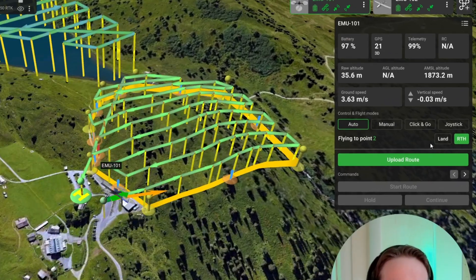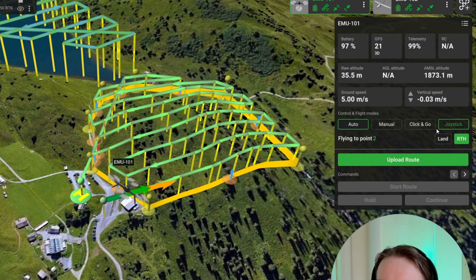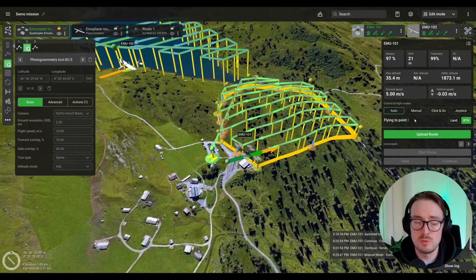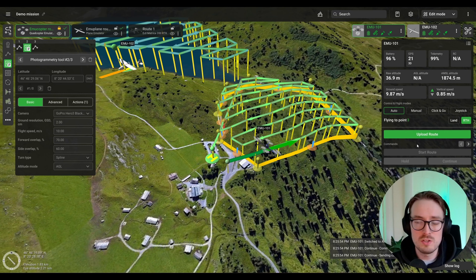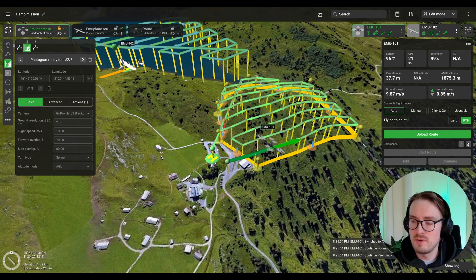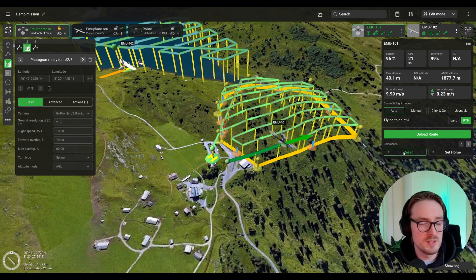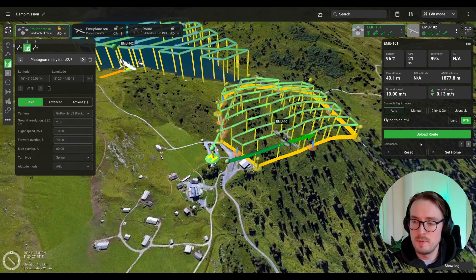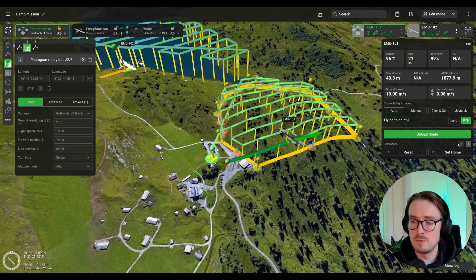All emergency commands such as Land and Return Home are now available next to the current indicator which shows which point the drone is flying to. Any additional commands can be found by clicking on the arrows — if your drone has a very specific command, you'll be able to find it there.